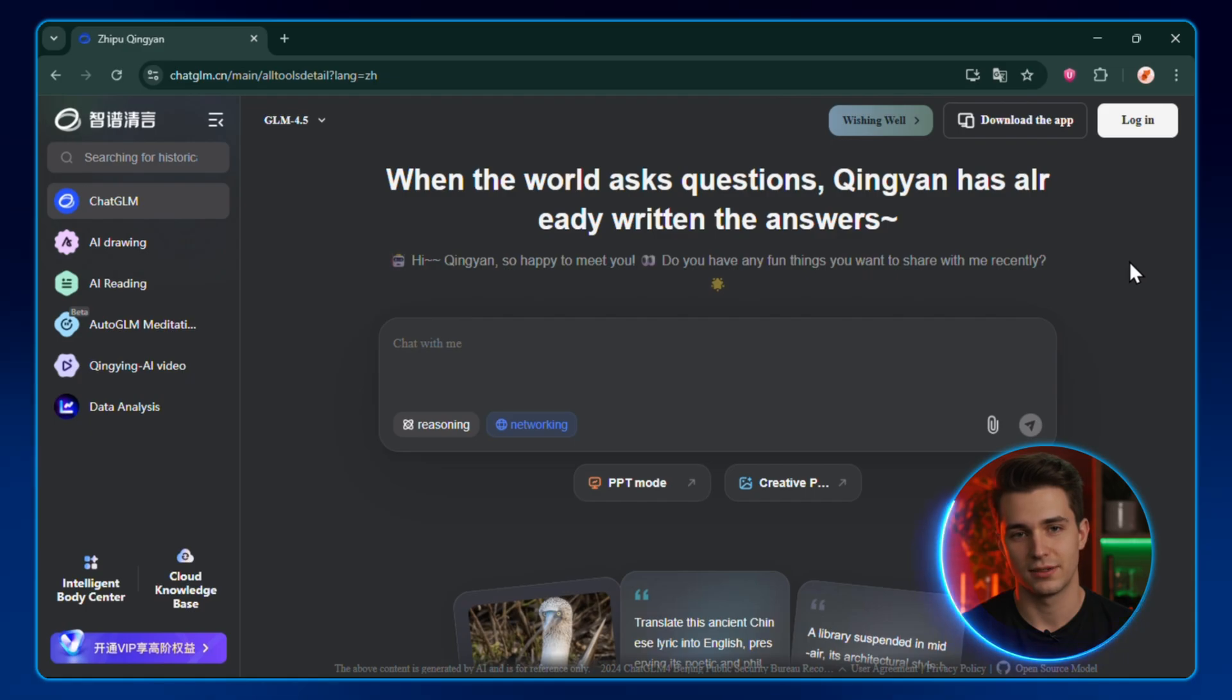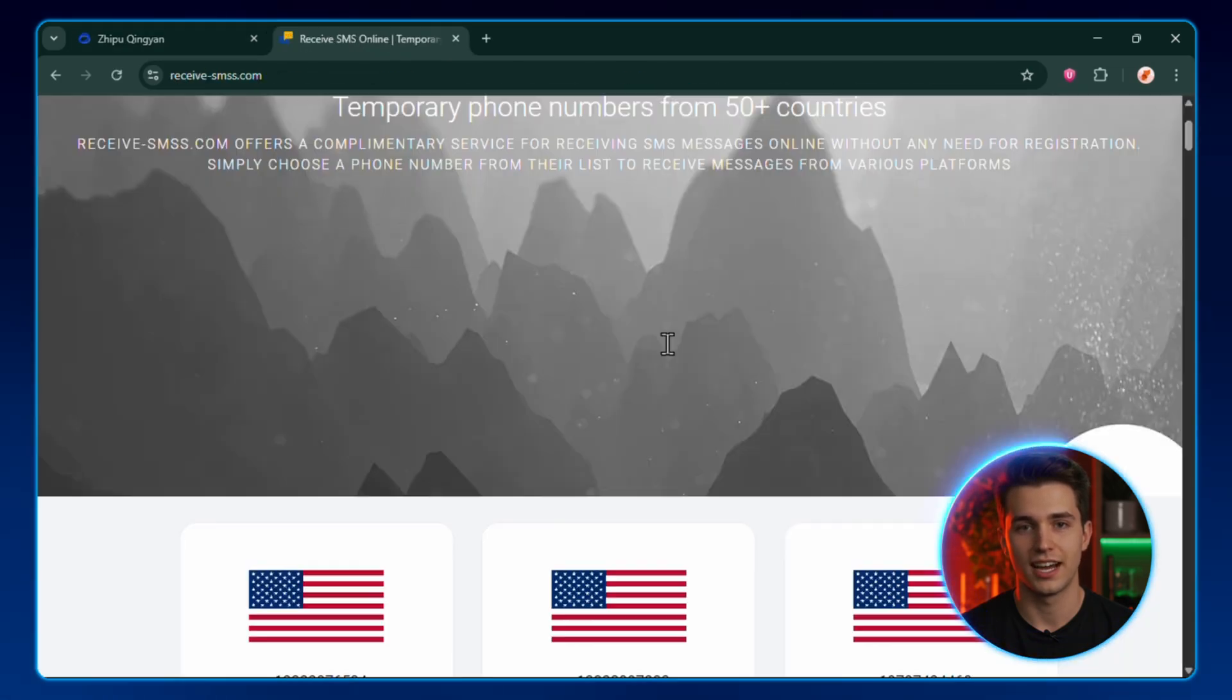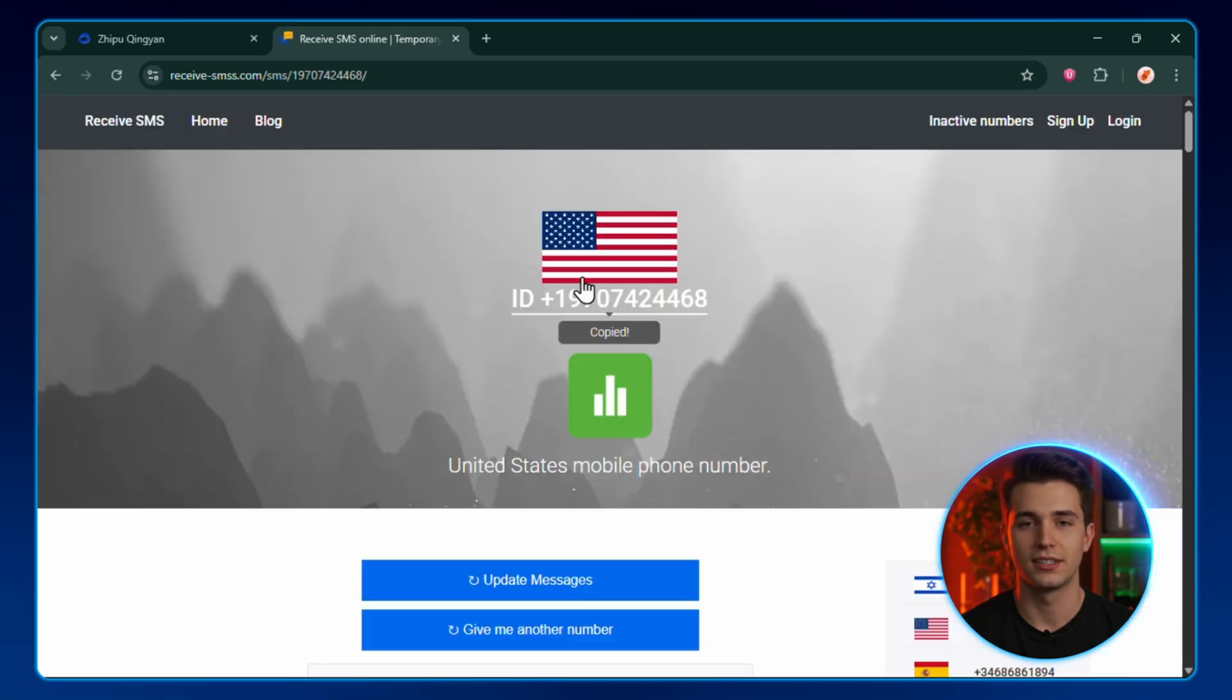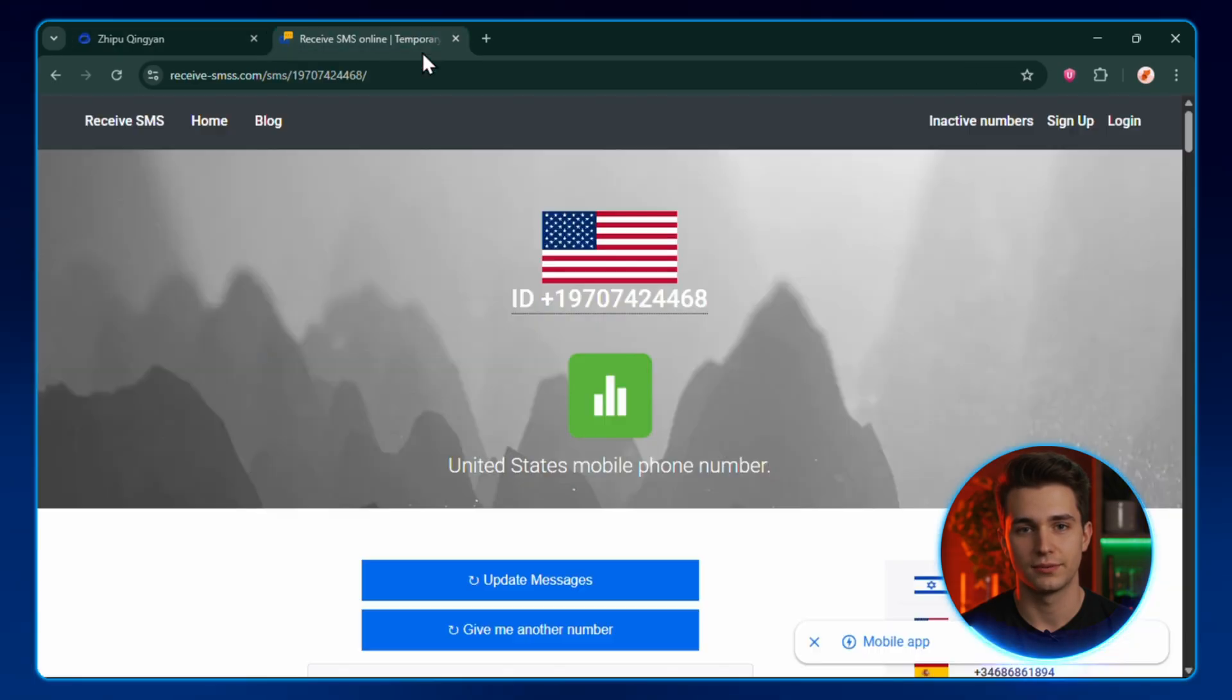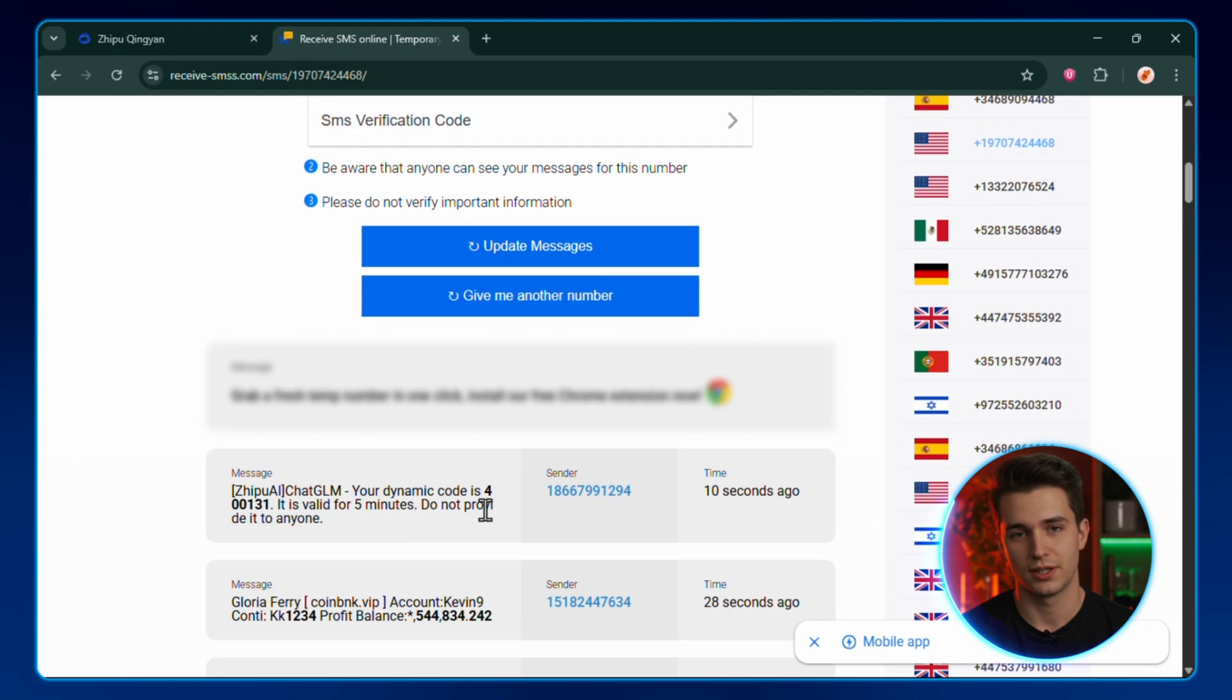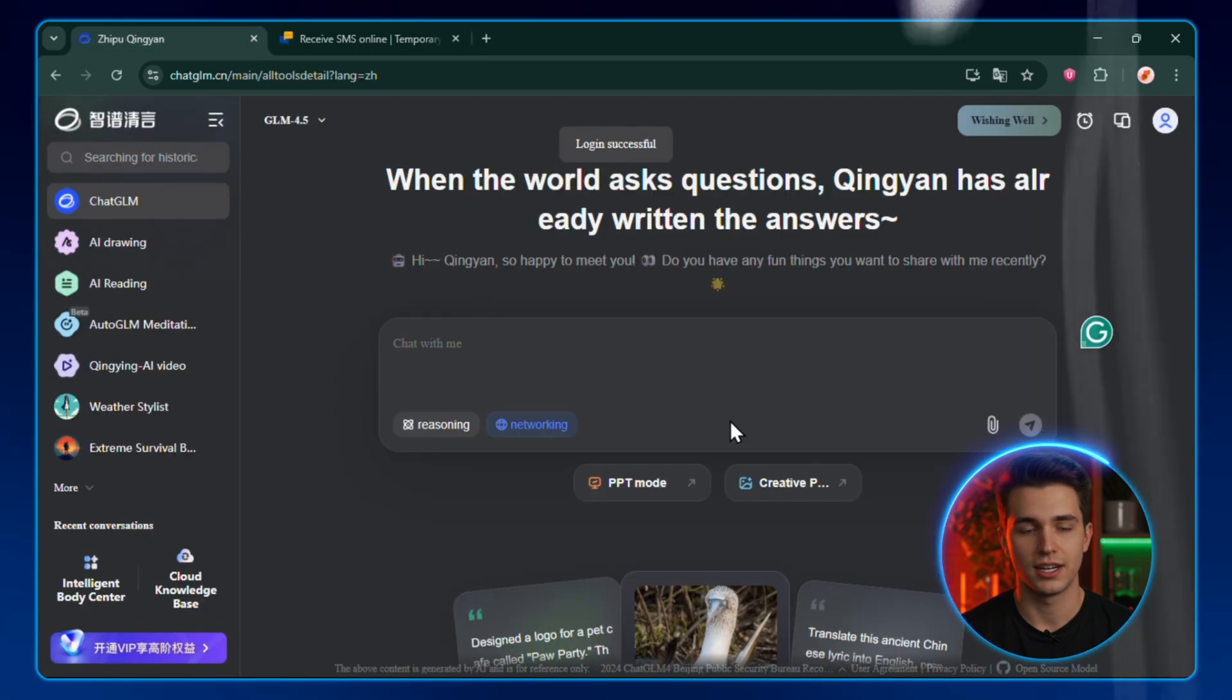For the sign-up, you'll need a mobile number. Select the USA code, then head to a temporary mobile number site. Scroll until you find a US number, copy it, and paste it here in the login field. Hit Get Verification Code. Now switch back to that temp number site. Refresh the message list. Grab the OTP they send you, paste it back into the tool, and boom, you're in.